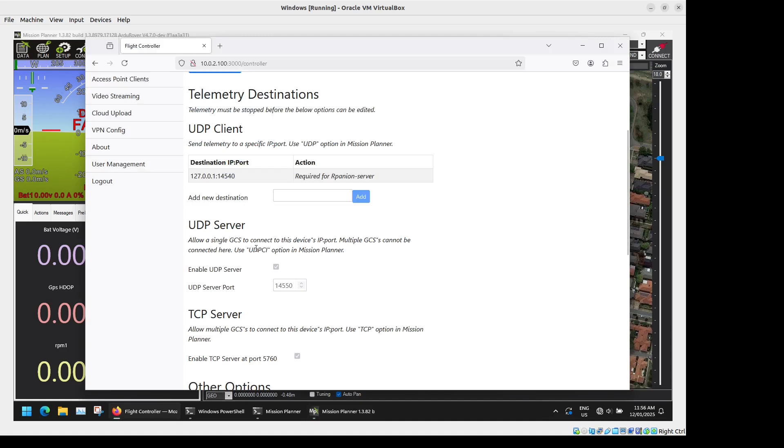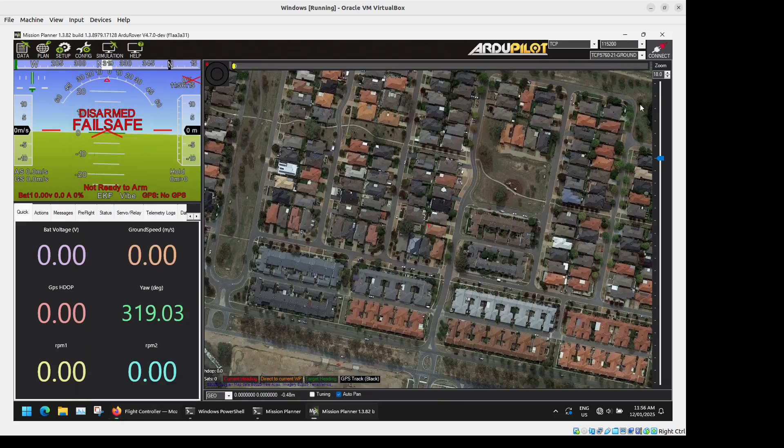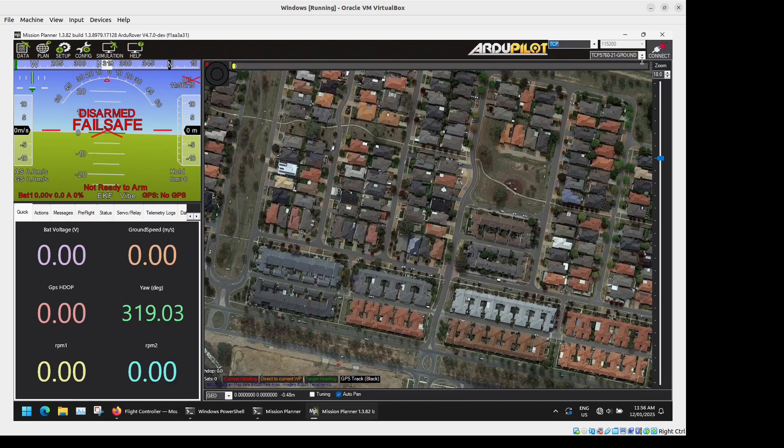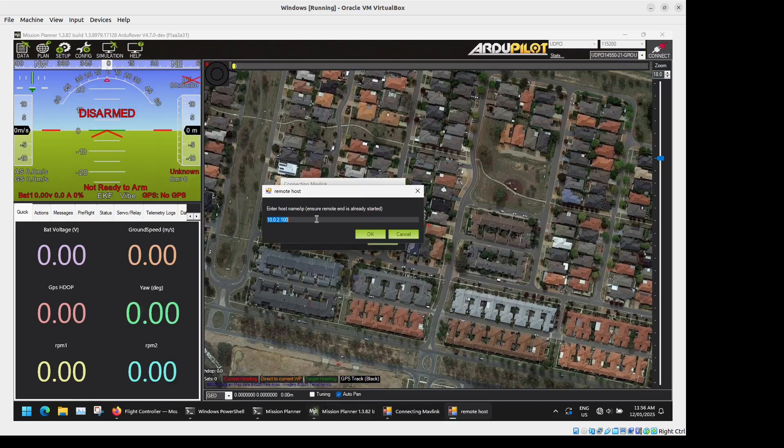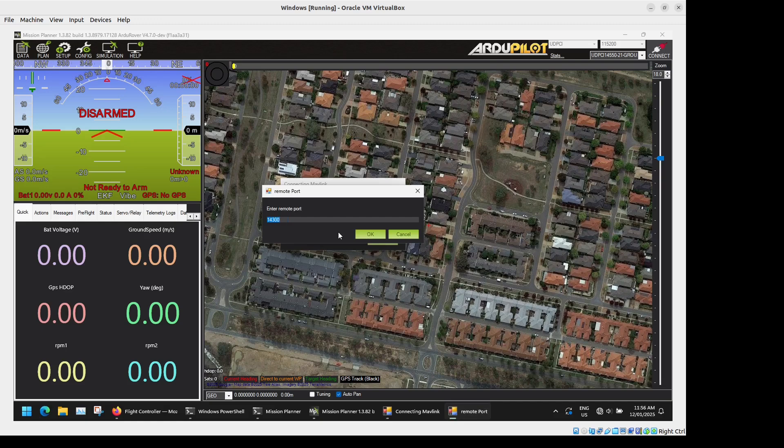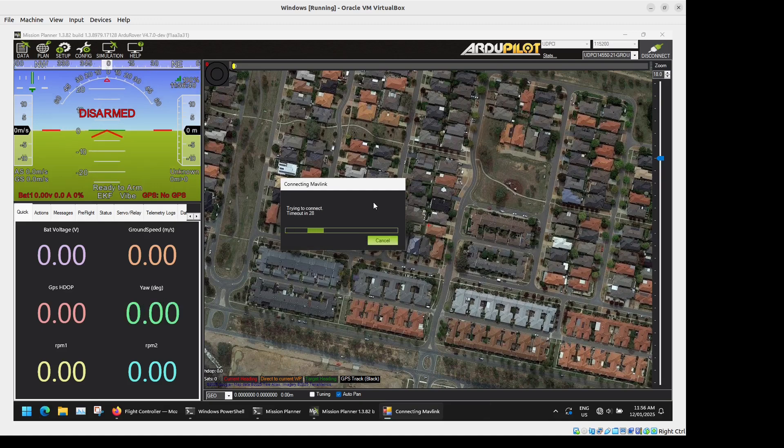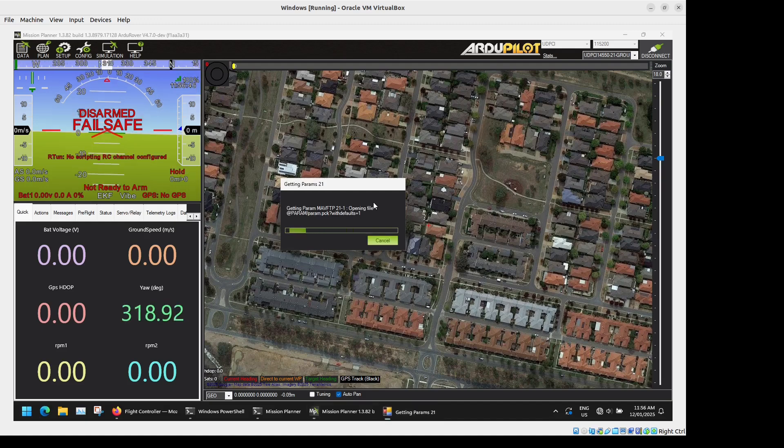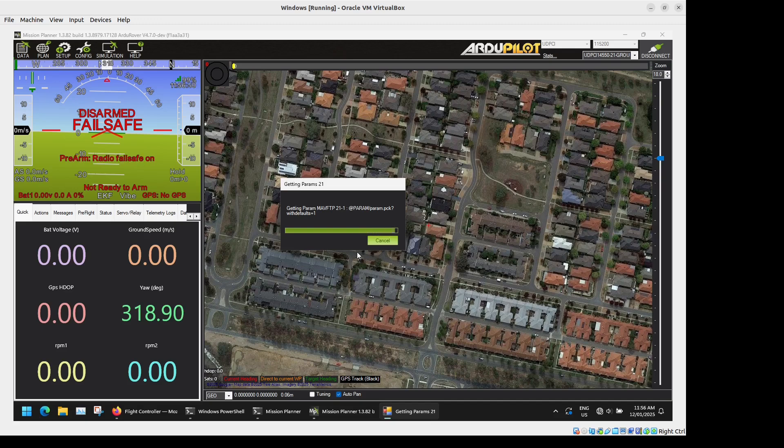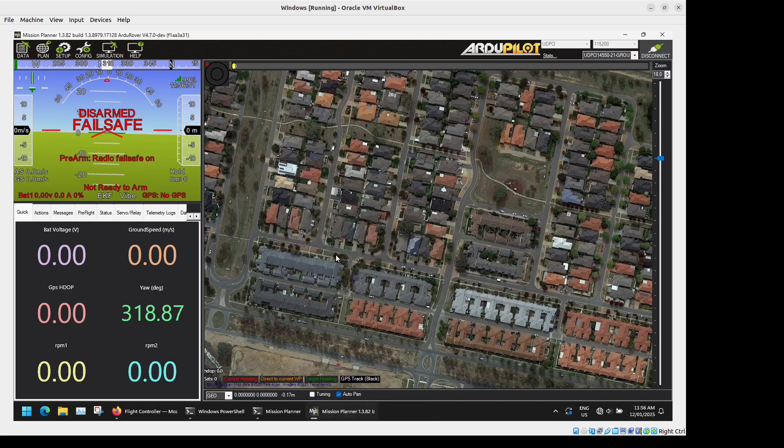Alternatively we can connect via UDP. So here you've got the UDP server which uses the UDPCL option in Mission Planner port 14550. So UDPCL connect, same IP address as last time port 14550 OK. And that will connect as well. So super easy to connect your flight controller there.